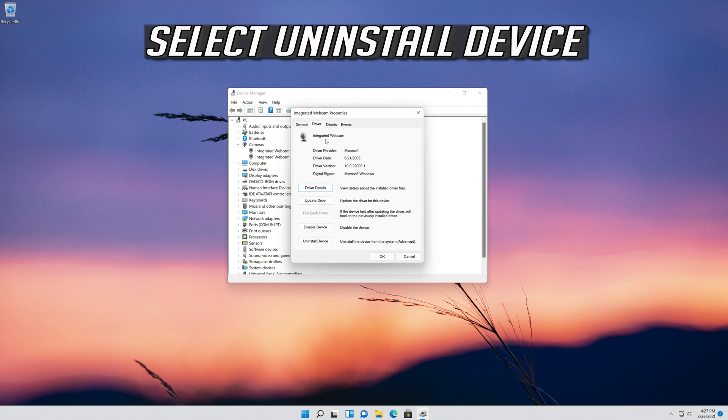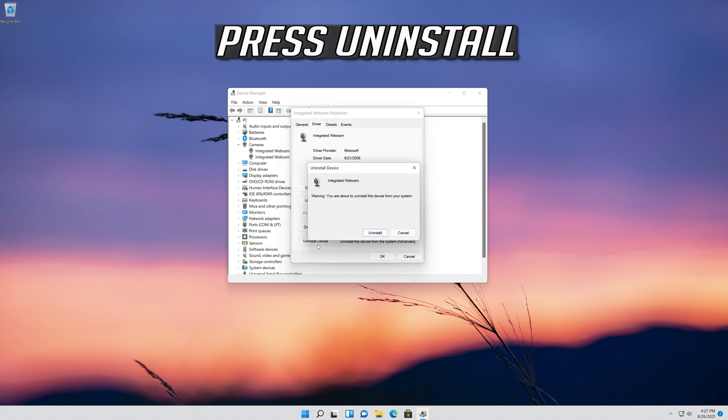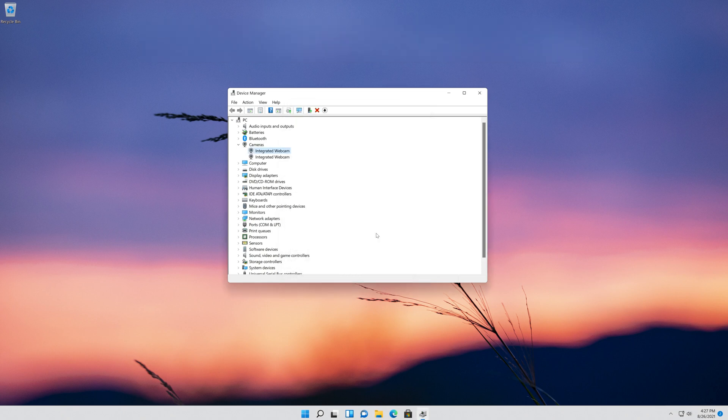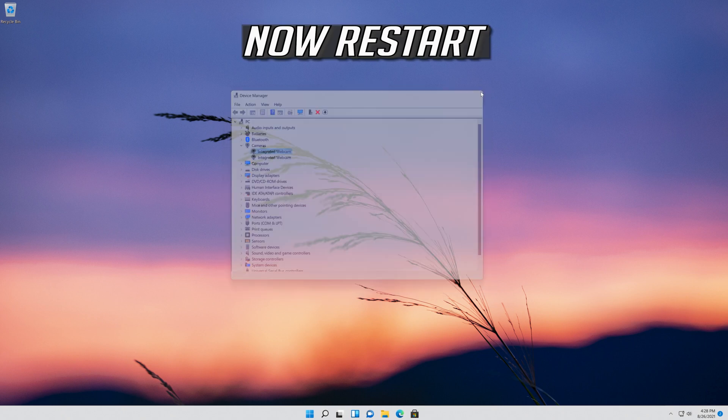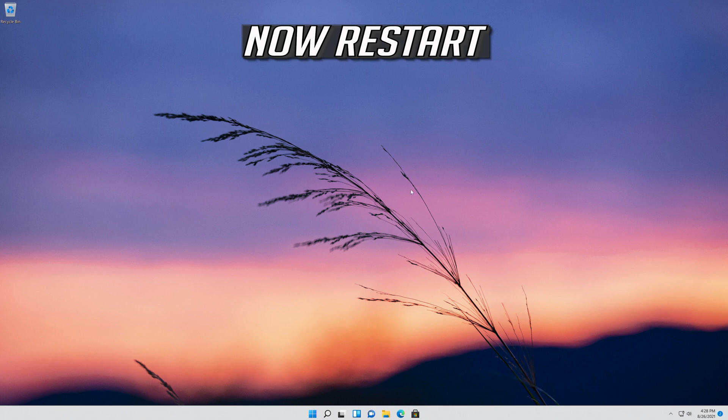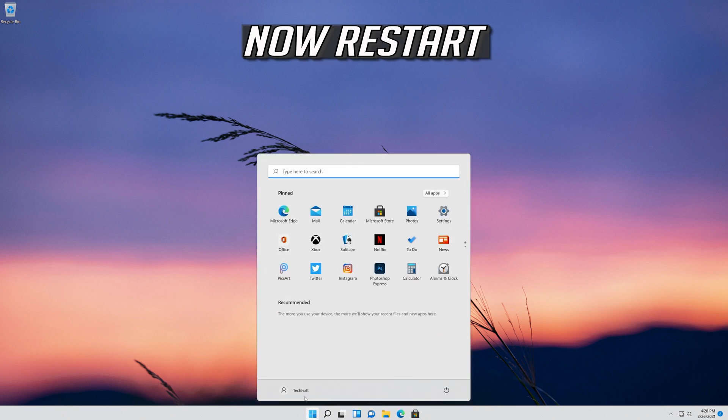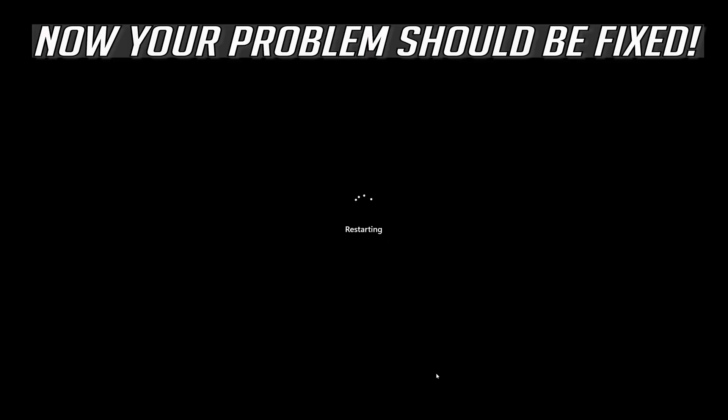Select Uninstall Device. Press Uninstall. Now restart. Now your problem should be fixed.